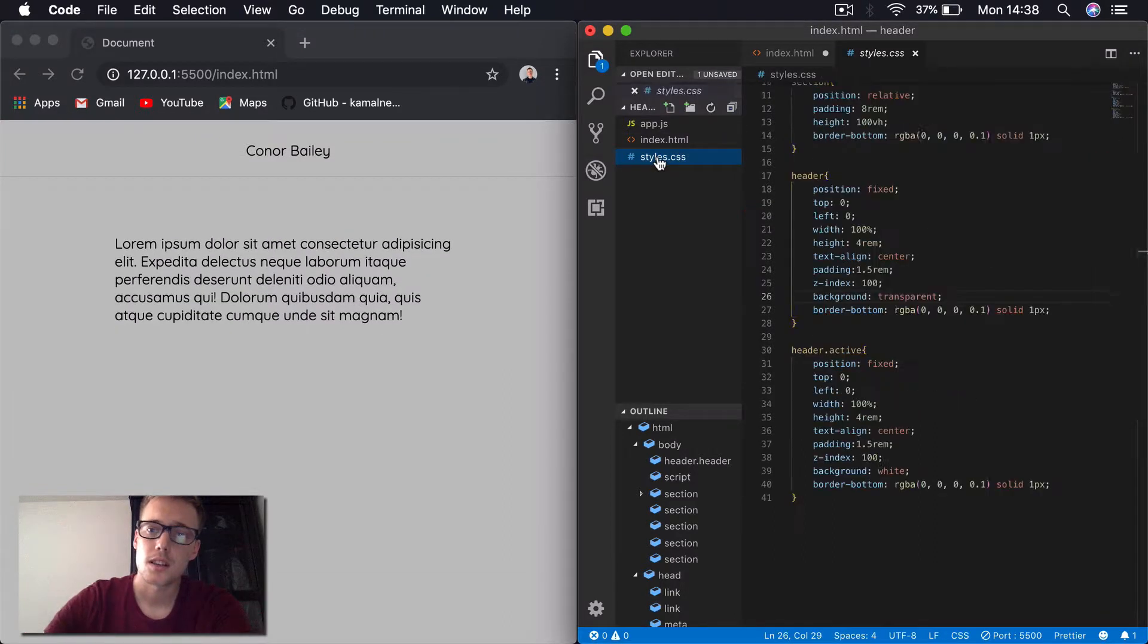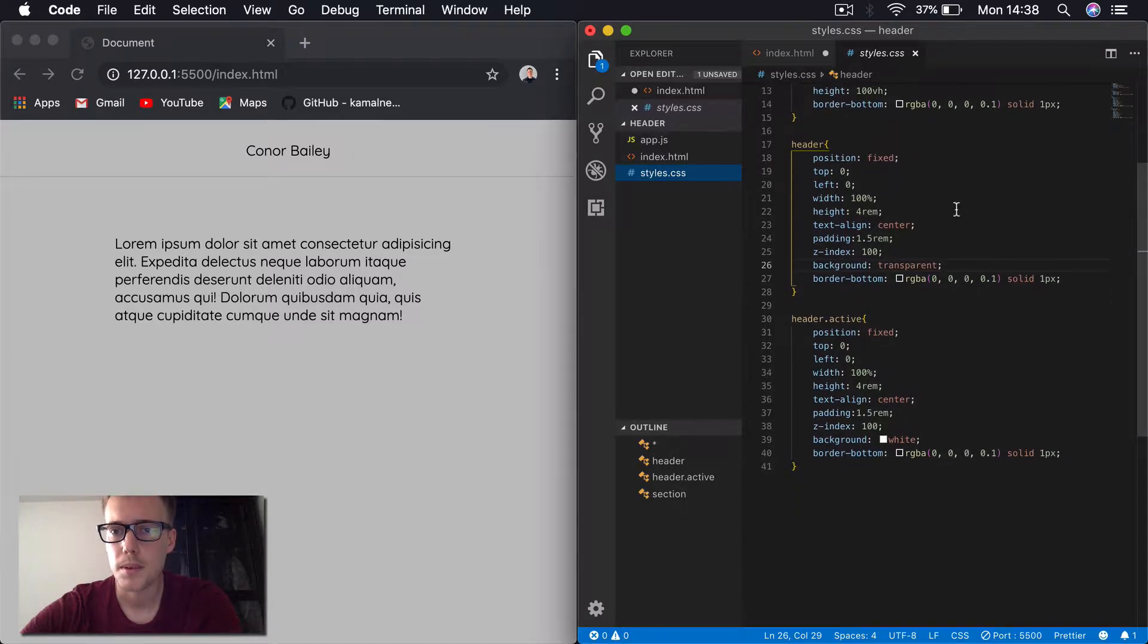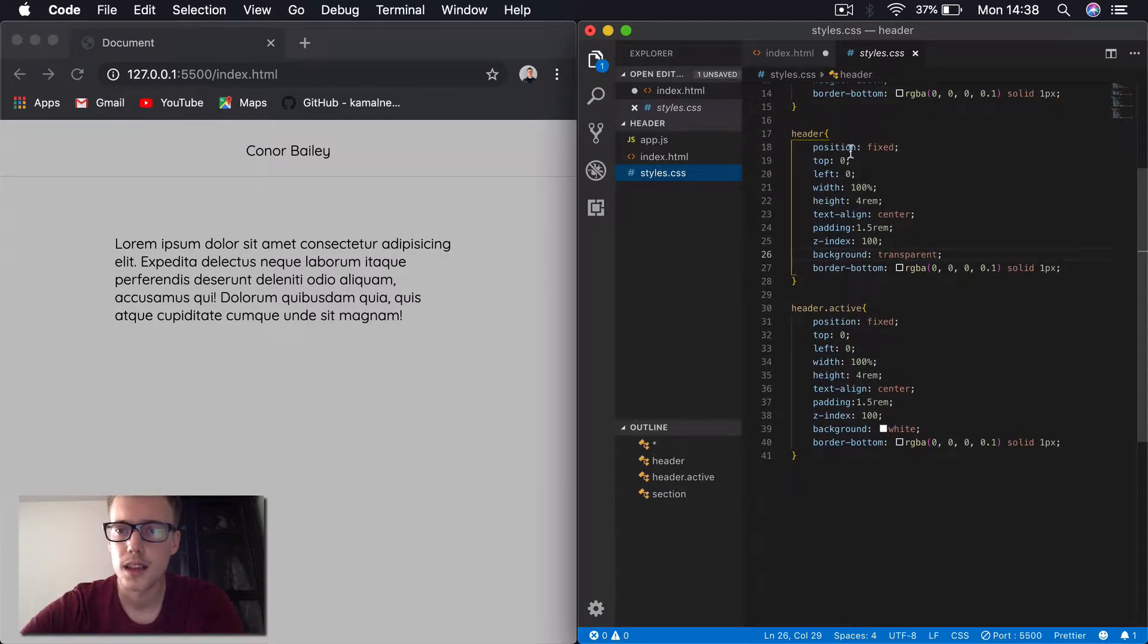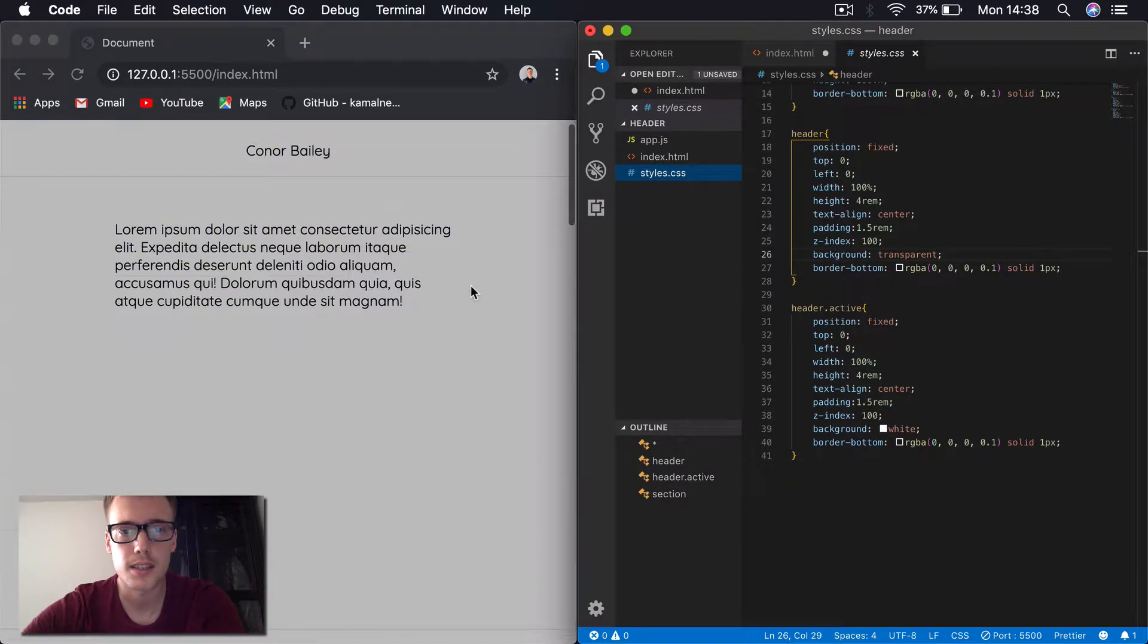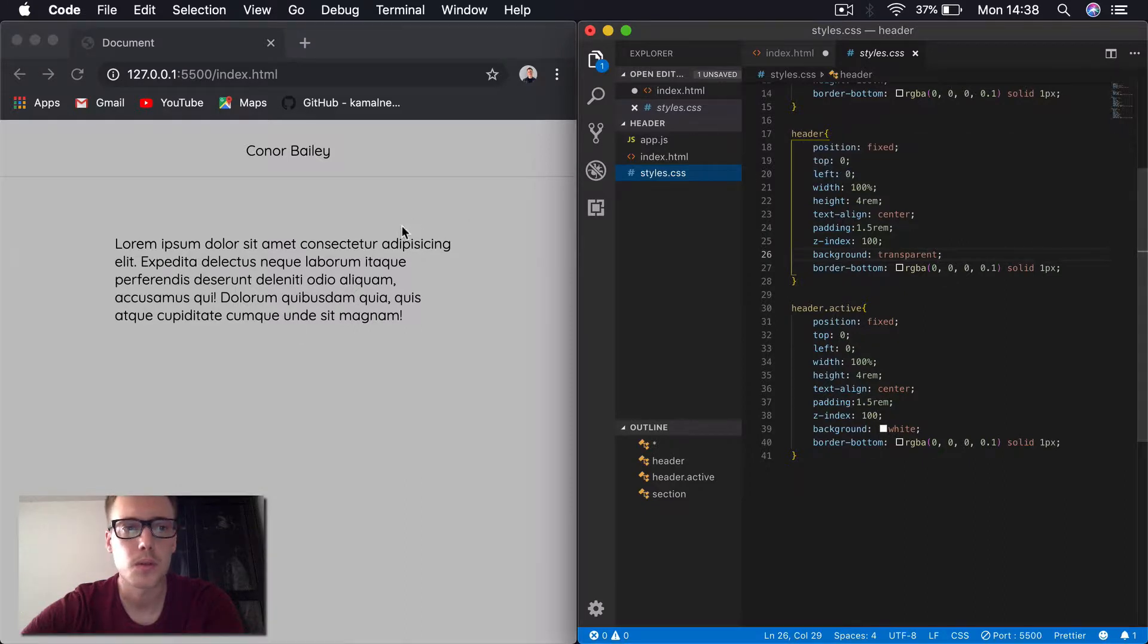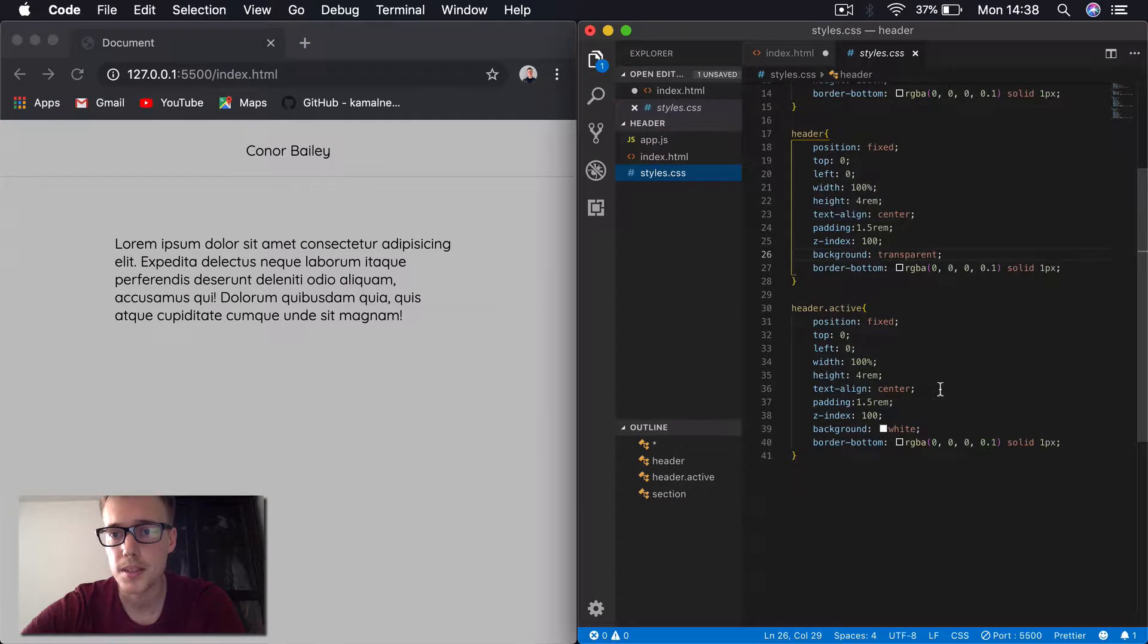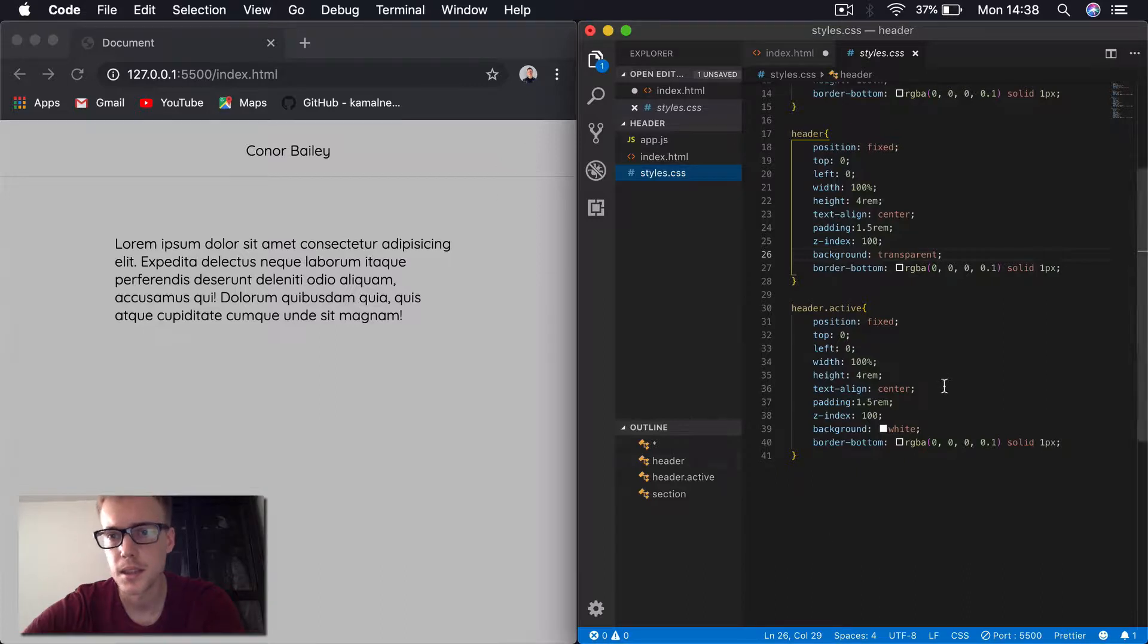So to show you the styles as well, all we're worried about for this video is the header section. You can see I've got the header set to a position of fixed, so it doesn't move when we scroll. You can see it stays at the top of the page. We're starting it from the top left at 0-0, so it starts at the very top left here. A width of 100%, so it fills the page horizontally and with a height of 4rem, which is this distance here.